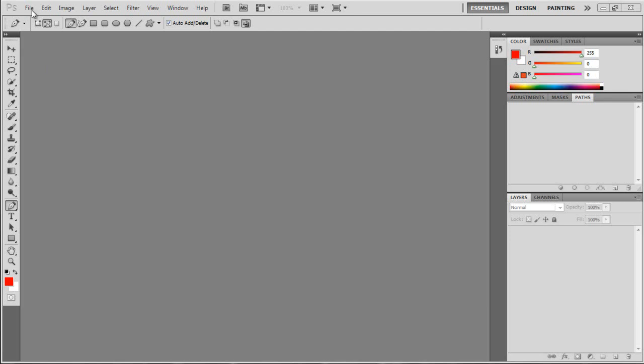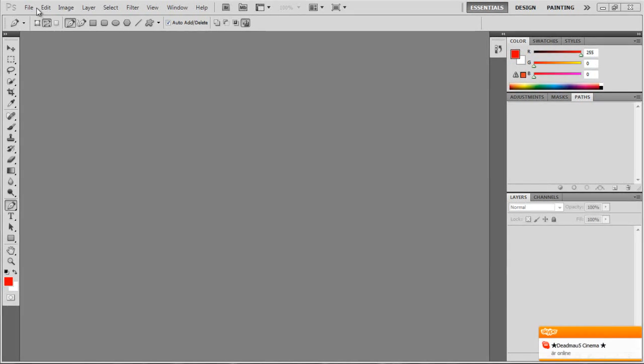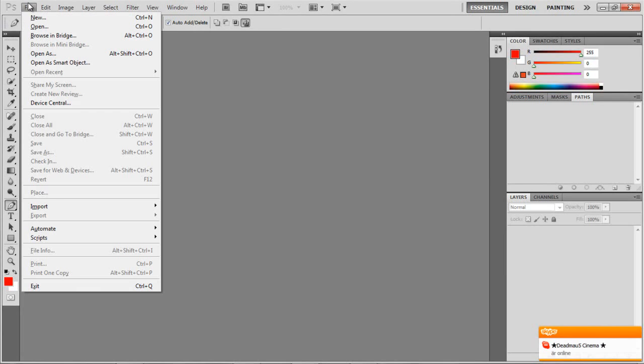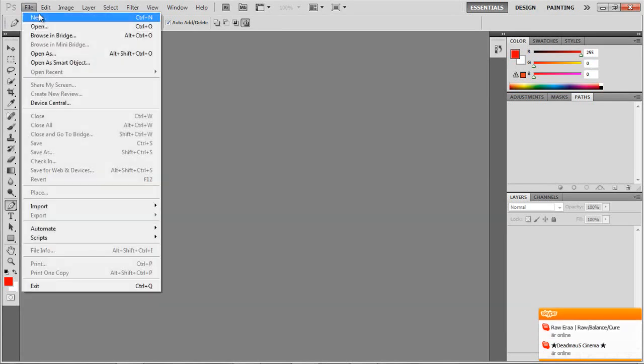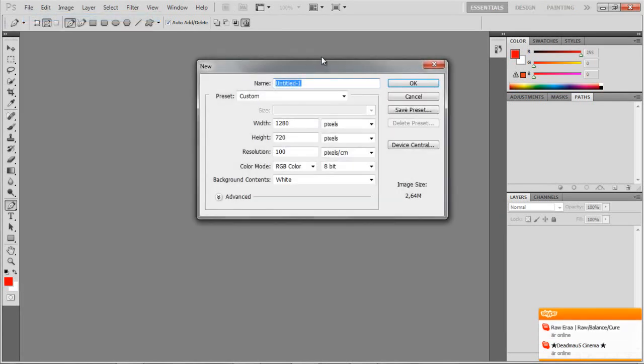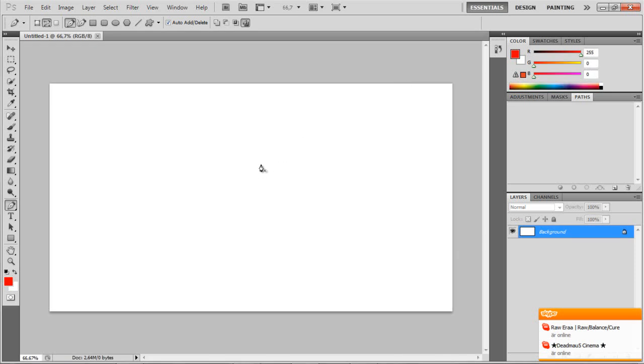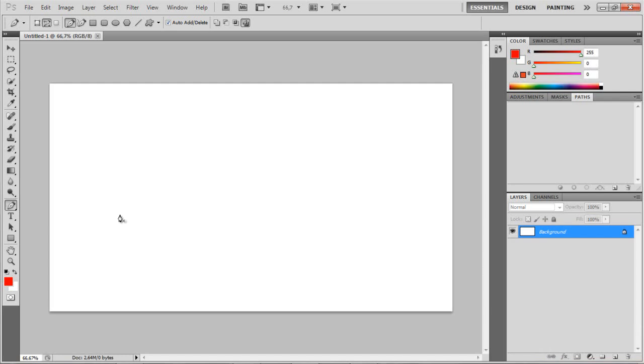This is kind of like my 3D logo or clan logo tutorial but not the same. So File, New, and put your width and height to 1280 by 720 and your resolution to whatever you want. Now you can just do whatever you want.